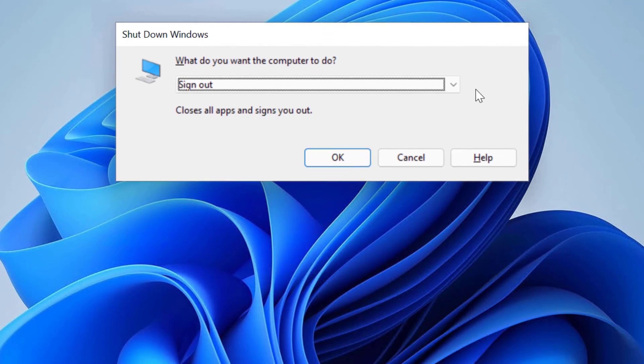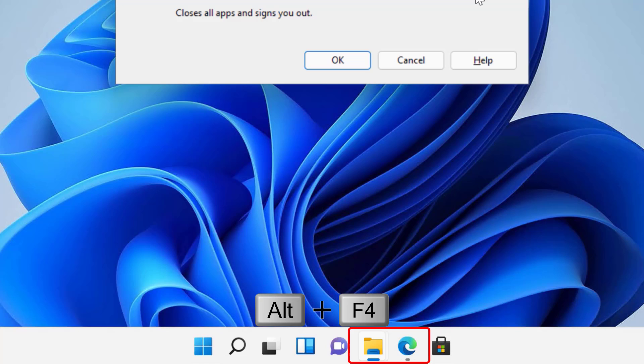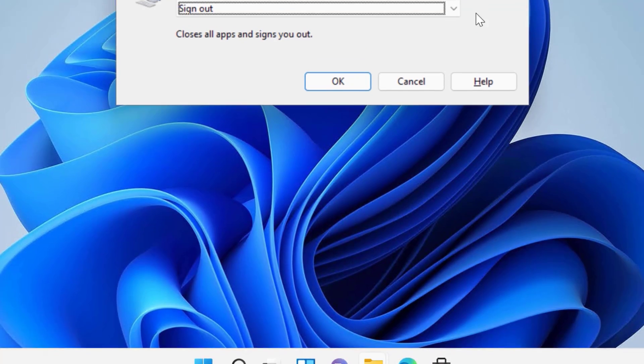By the way, if you press Alt plus F4 when any program is opened and active on the screen, then Windows will close that particular program. So that's why you need to minimize all the running programs.